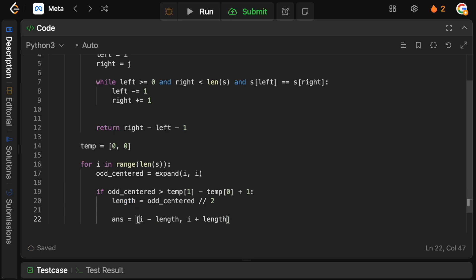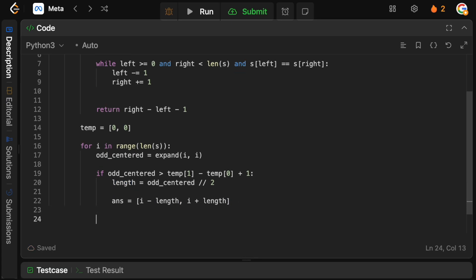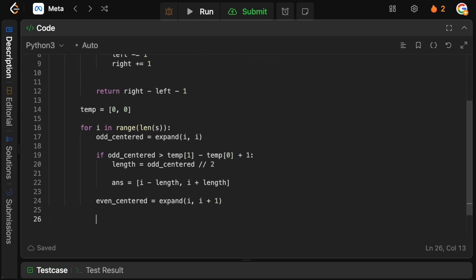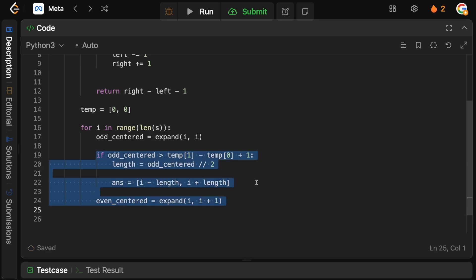But remember we can have an even length, so we can have an even centered, and this is going to be expanding around i and j now, or i plus one. So that's the case where we have two characters that are the same, so like a BB together, so we want that to be the center of our palindrome. And now we can say again, we need to basically just check whether or not this will work.